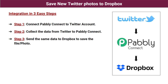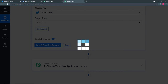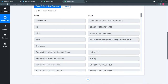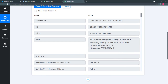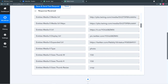Our second step is to collect the data from Twitter to Pabbly Connect. In Pabbly Connect, click on 'Save and Send Test Request.' Pabbly Connect will fetch the data of a tweet from your Twitter account. You can see it has captured tweet data — the tweet text, links, and all associated data. This is how it will capture the data going forward.